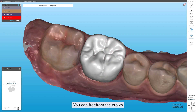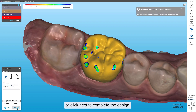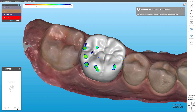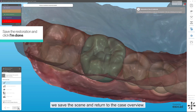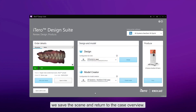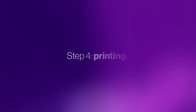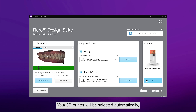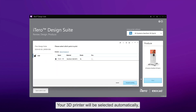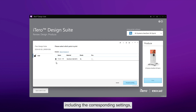You can freeform the crown or click Next to complete the design. By clicking on Done, we save the scene and return to the case overview. Now you are ready to proceed with printing. Your 3D printer will be selected automatically, including the corresponding settings.